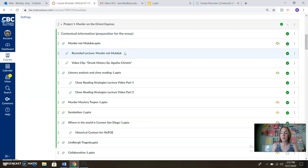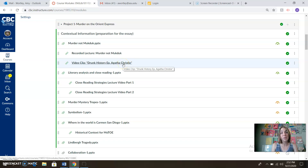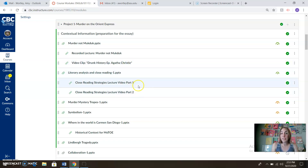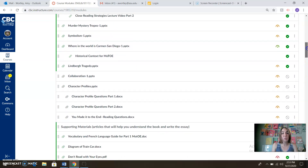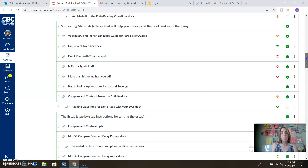The recorded lecture for Murder Not Muck Duck you'll be watching on Monday is right here. There's also a really excellent video clip about Agatha Christie and some of the real life mysteries she had — super fun, so check that out. Literary Analysis and Close Reading Strategies — here's your recorded lecture for later in the week, as well as murder mystery tropes. Then we'll be working with some symbolism and historical context for Murder on the Orient Express — that's coming next week, though you can work ahead if you want.